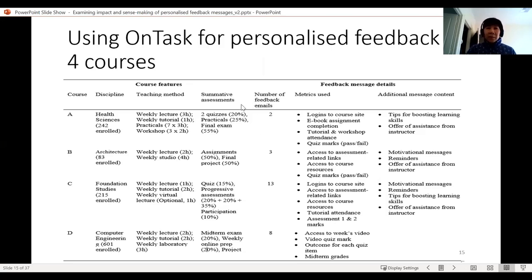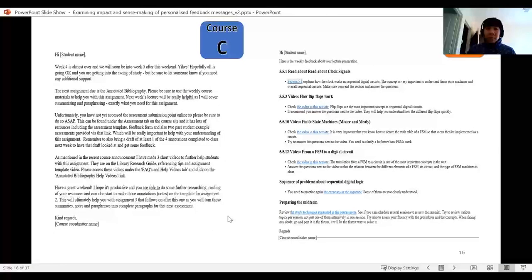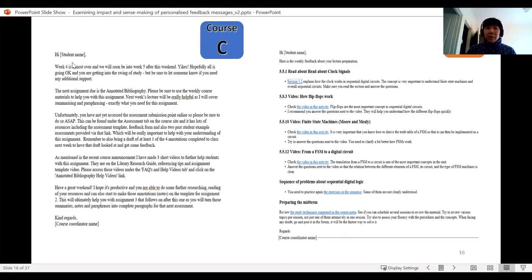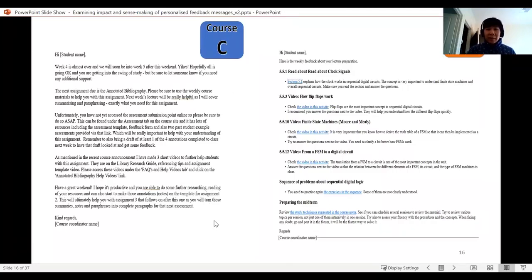To give an idea of the kind of feedback students saw: for Course C, typical of courses A and B as well, the feedback emails were very narrative, very personal, with a lot of personal touch from the instructor. Whereas for Course D, it was quite like a memo — very to the point, getting students to work on or do certain things.